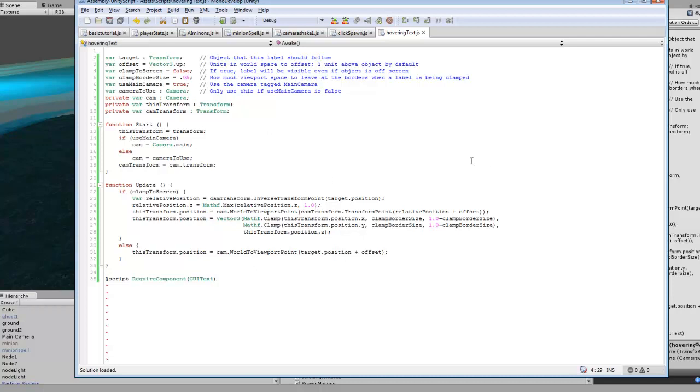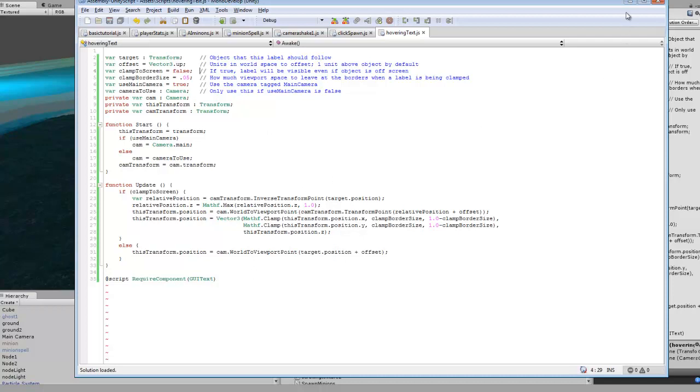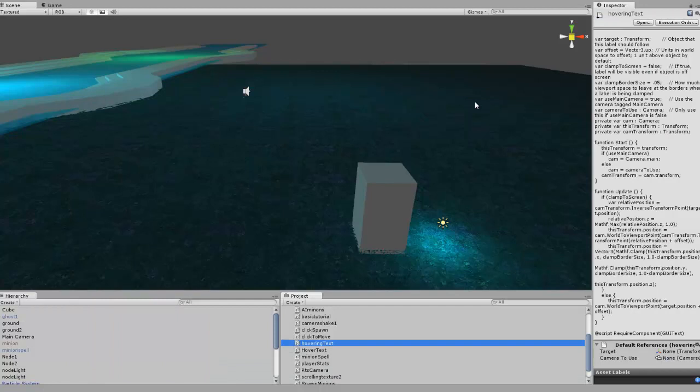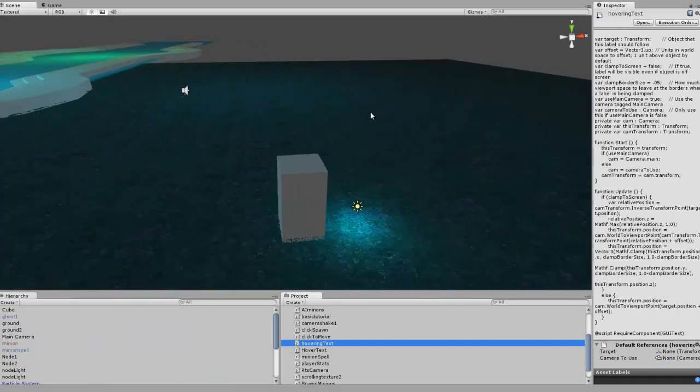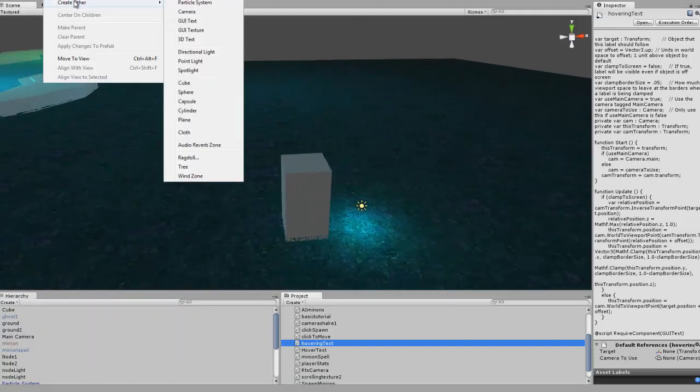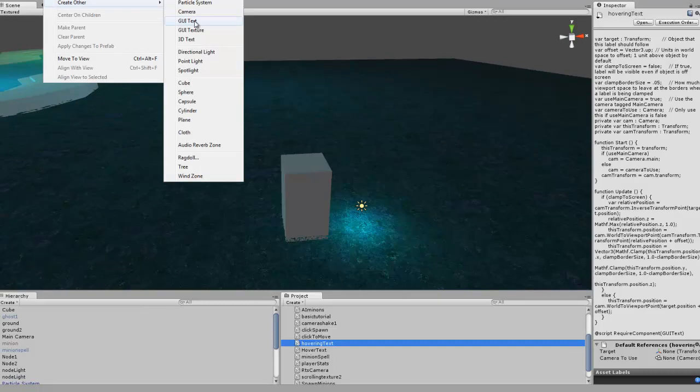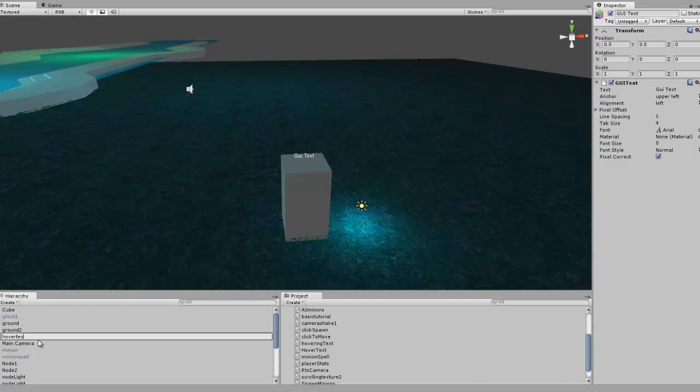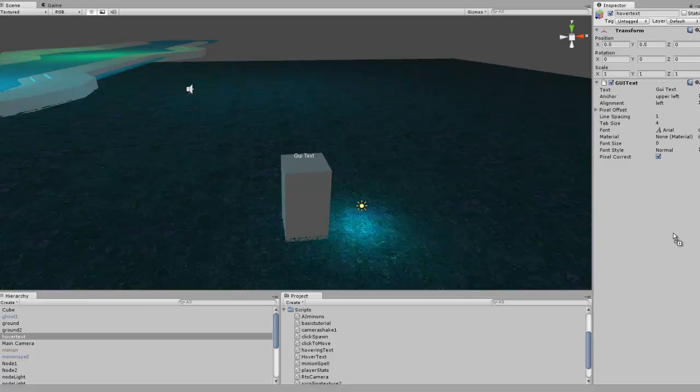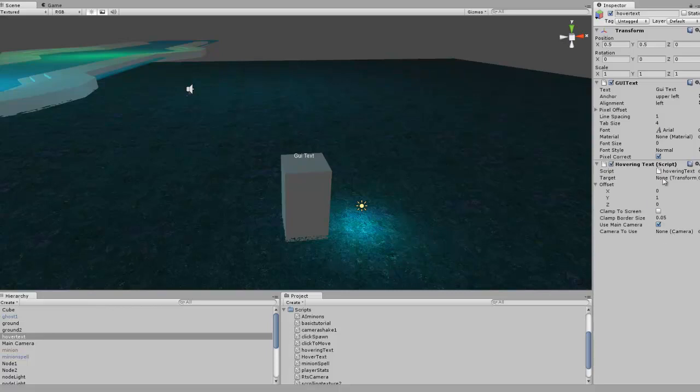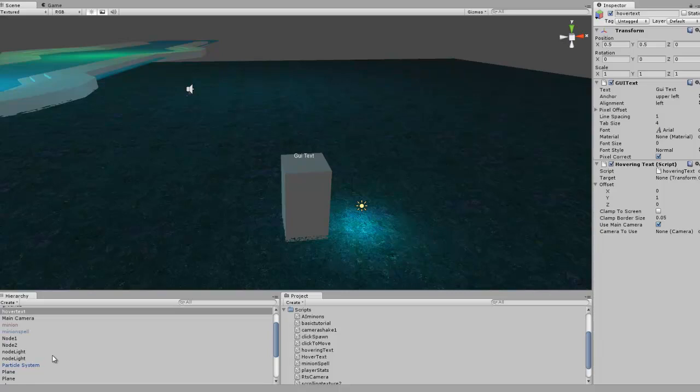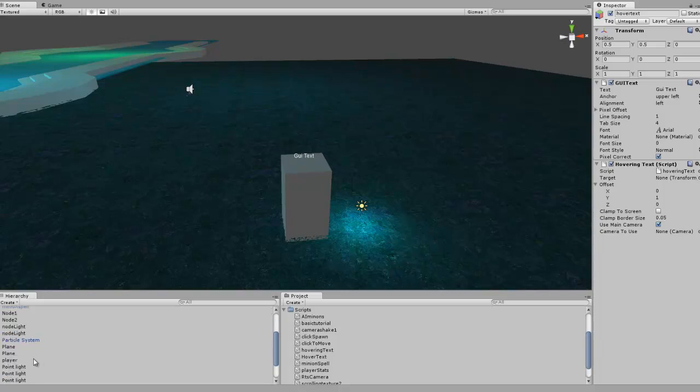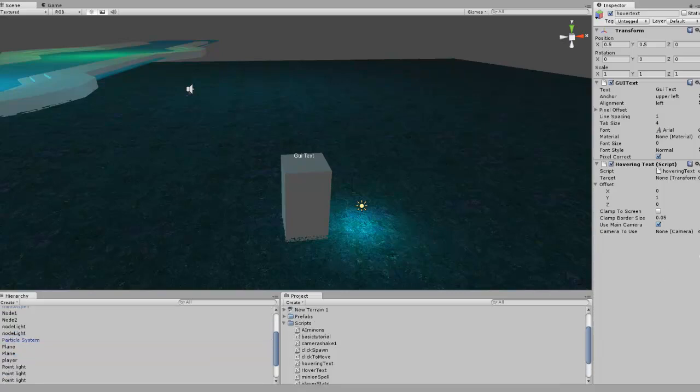And so it's a pretty basic script. So what we're going to do now is just go and create a GUI text object. We can name this hover text, and we want to drag and drop hover text onto this text. Now our target, that's going to be our player for now. You can put this above enemies, you can do whatever in-game object you want it to hover over.